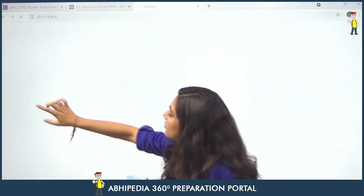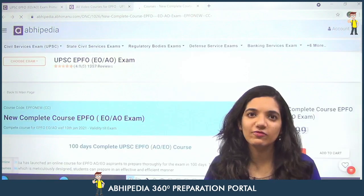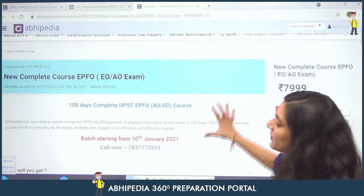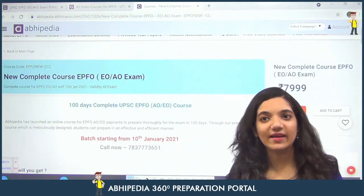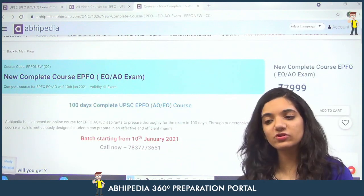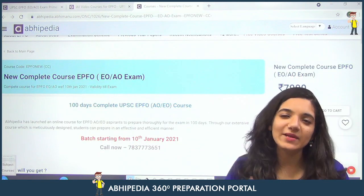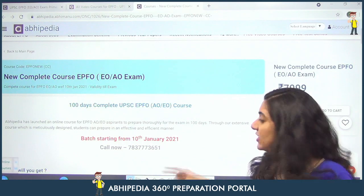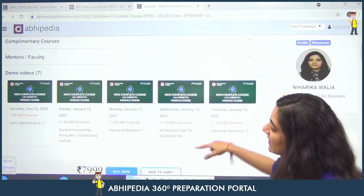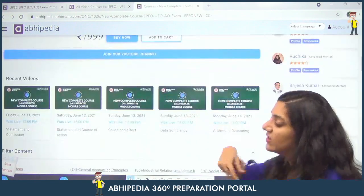If I open up the new complete course for you to review, you will see it is a 100-day complete course. Because time is limited now, what you can do is watch multiple videos to complete it within the available time tenure.